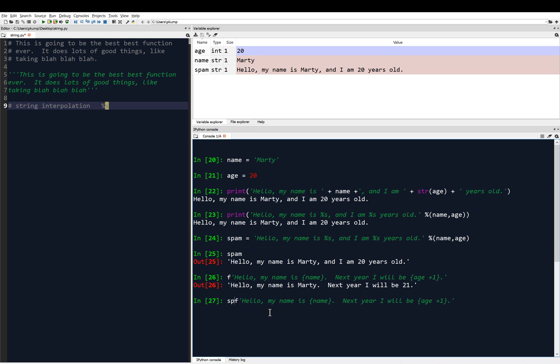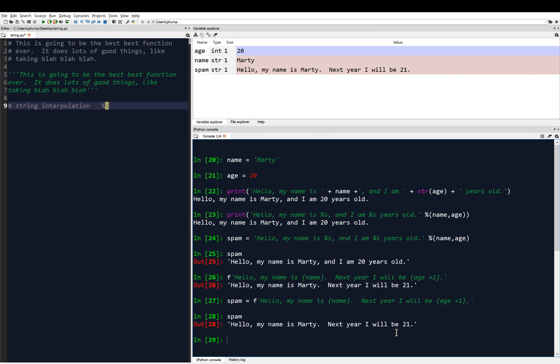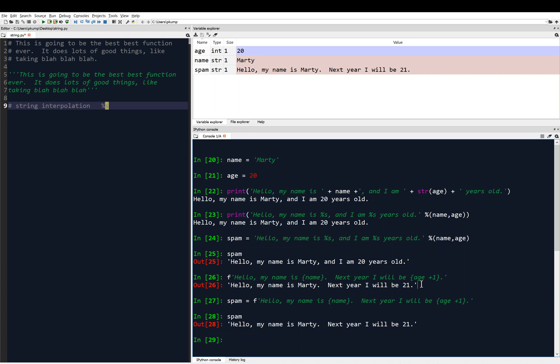So I could define a variable, I could call spam equals this f string. And when I hit enter then, spam is now that string, hello, my name is Marty, next year I will be 21. So notice the syntax here again, we've got f for f string, and then the string begins with a single quote, and then we put the variables inside curly brackets. This is different than a dictionary. And since age is a numerical, it's an int, we can add one to it. And so we put that whole operation in curly brackets, and Python knows that this is an f string, so it will automatically convert it to a string variable type. So that can be very useful and very convenient.